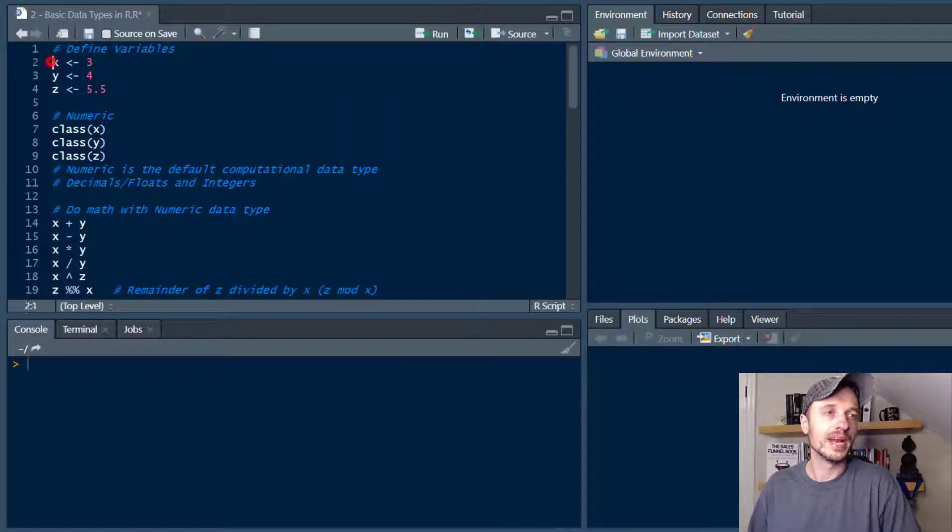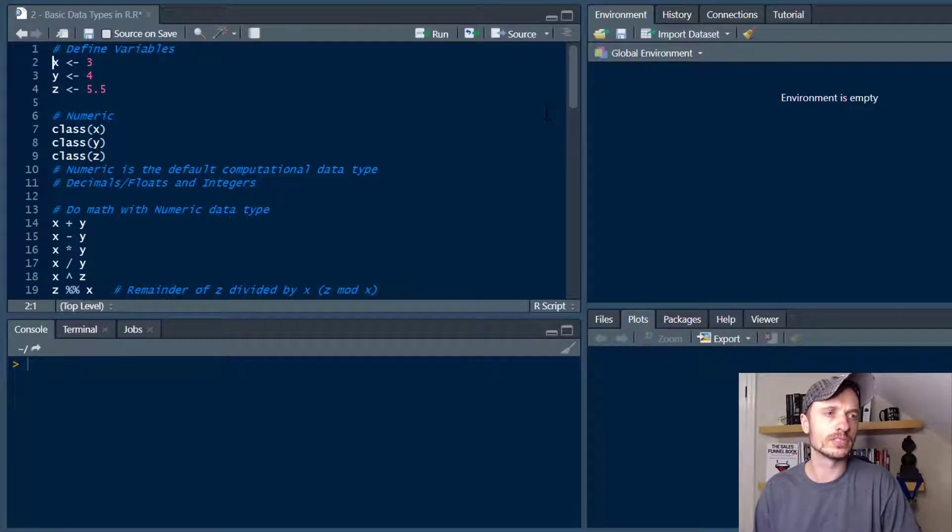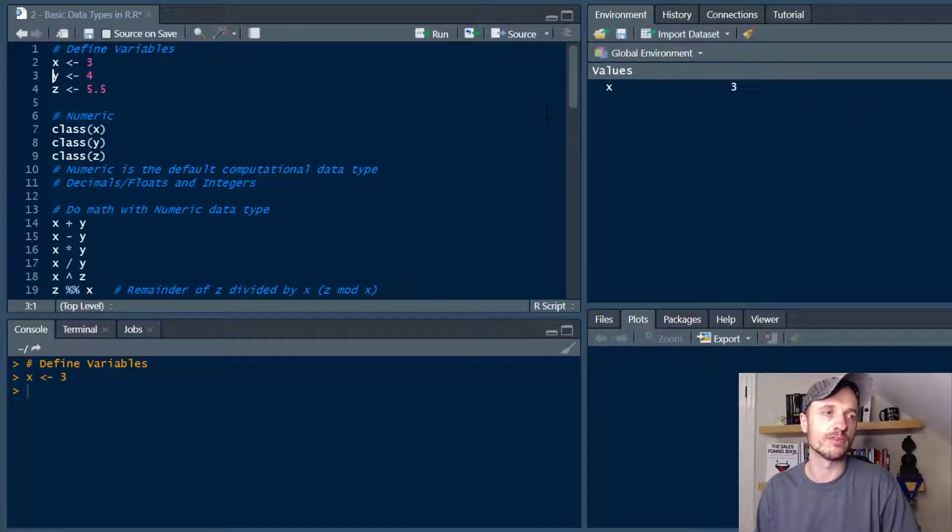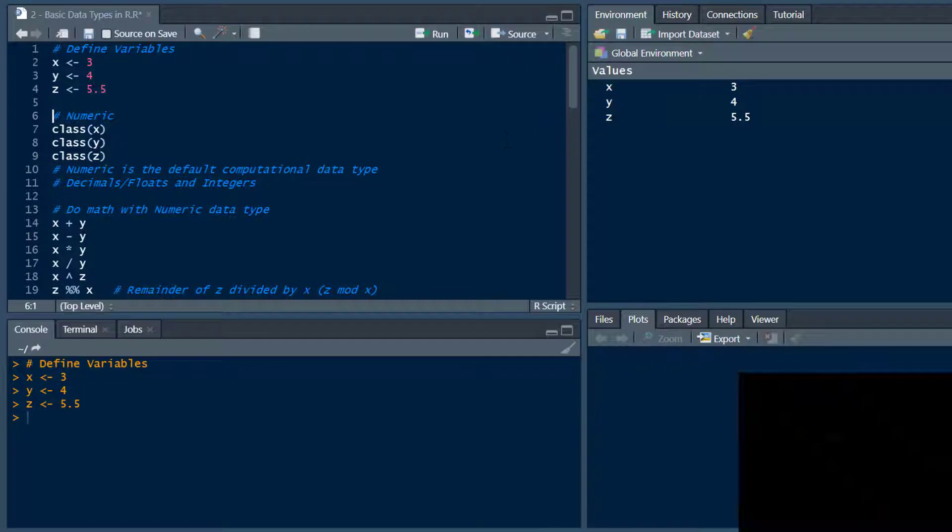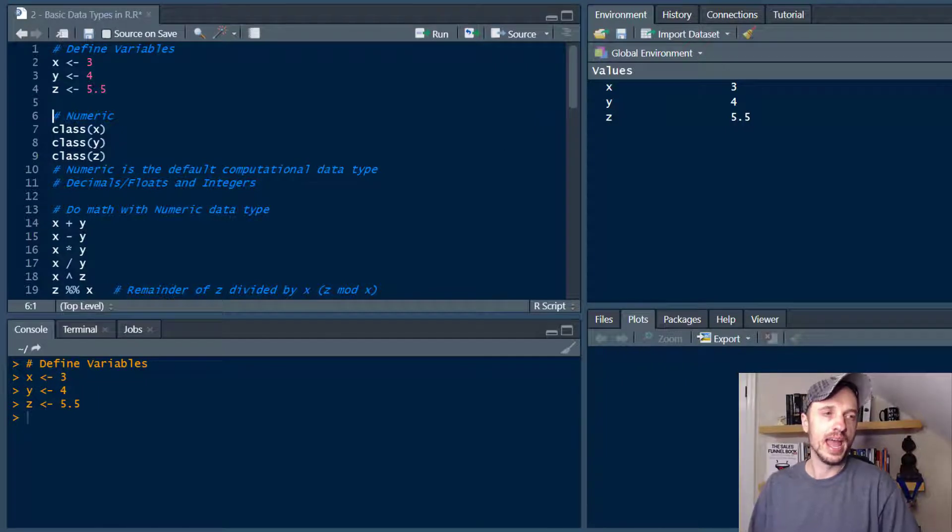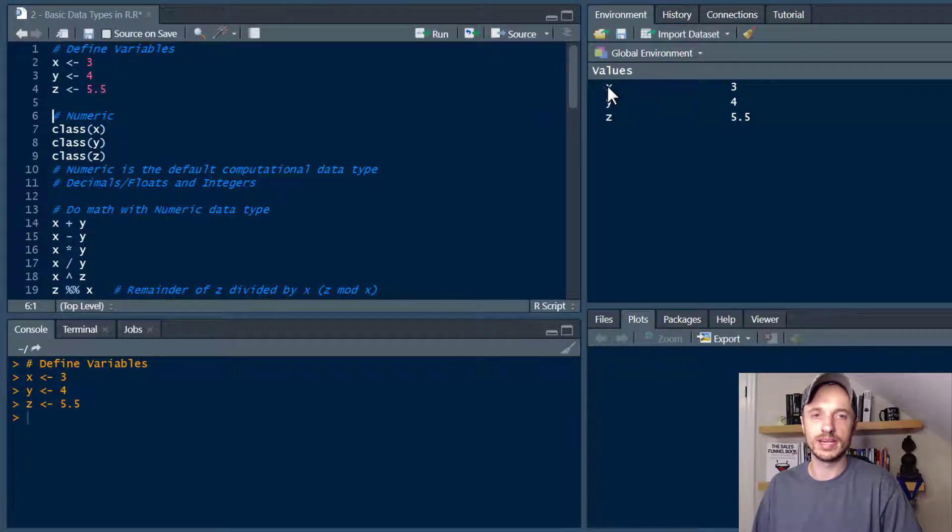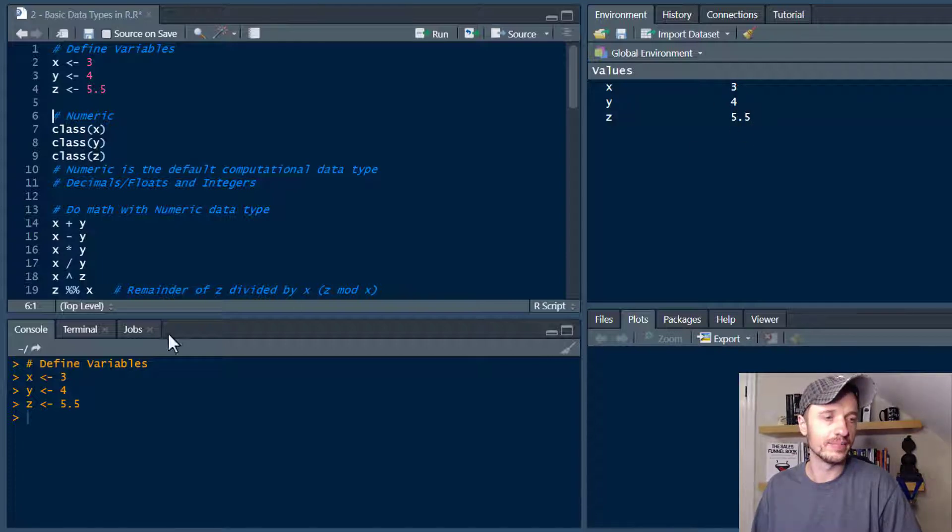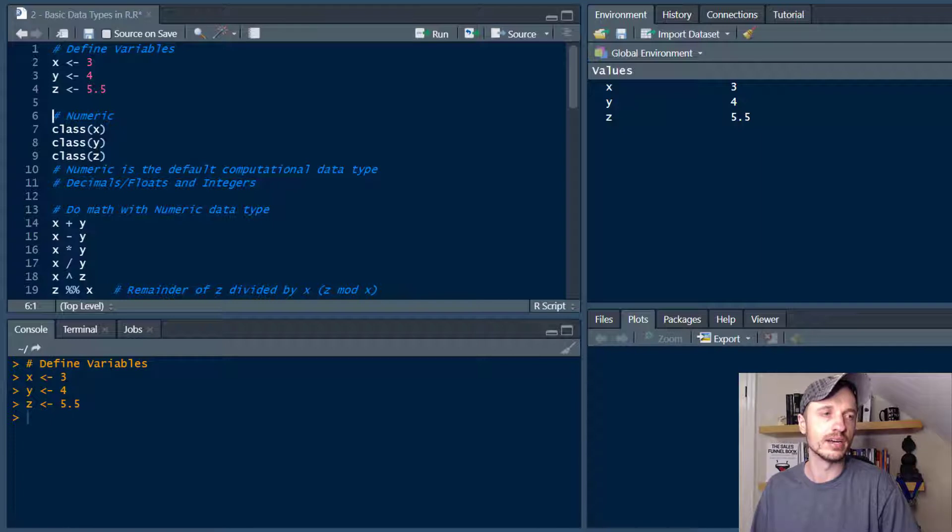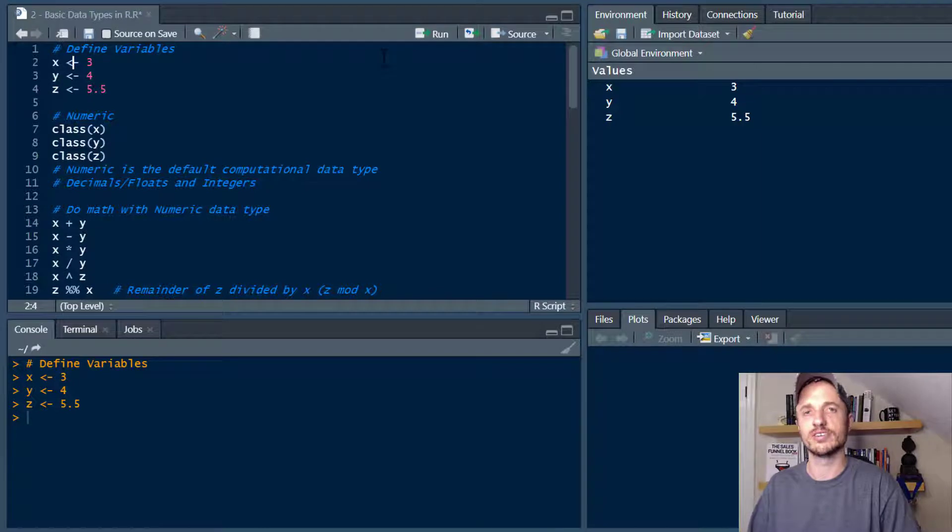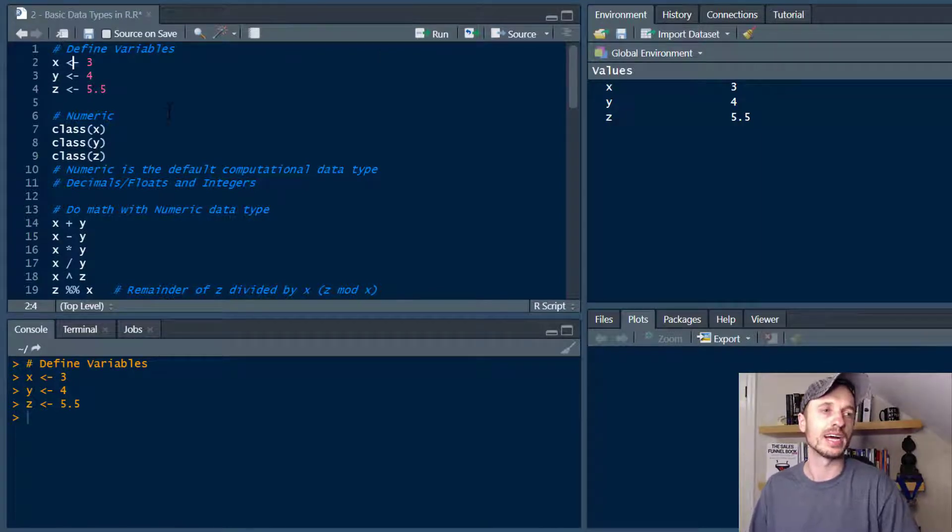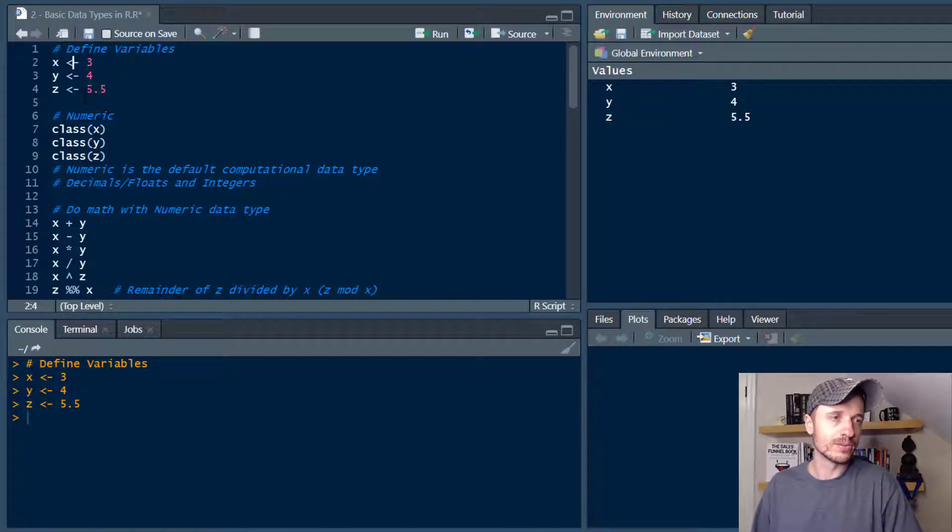First things first, I want to go ahead and assign a few variables so I can do some examples. So I've got X, Y, and Z here. I'm going to run these lines real quick to assign those variables and you'll notice in the global environment I see my variables and their values. Also in the console we see that my lines have run. If you didn't know already, if you put your cursor on the line and hit ctrl enter it'll execute or run that particular line. There we go, variables assigned.